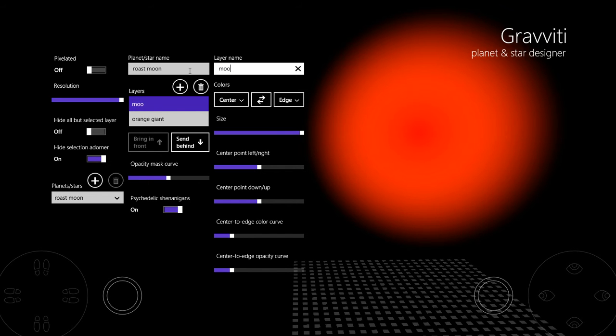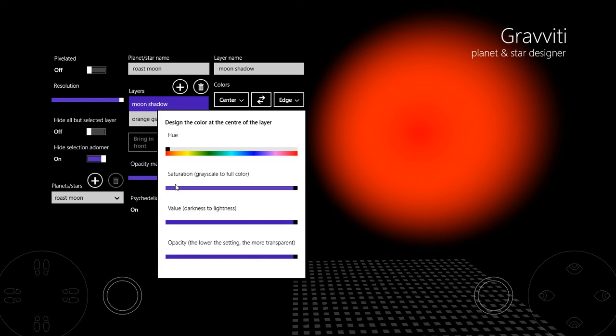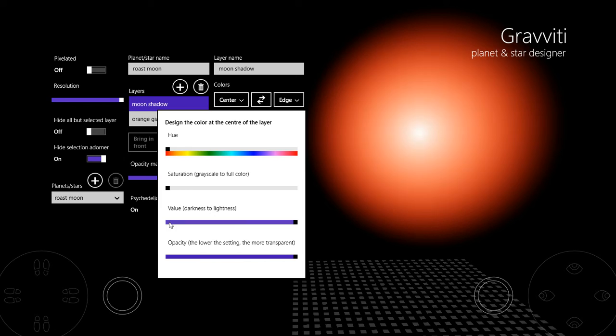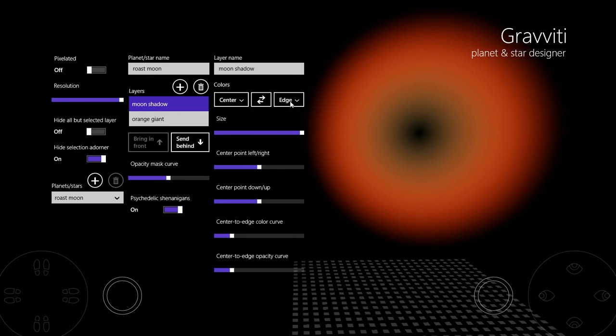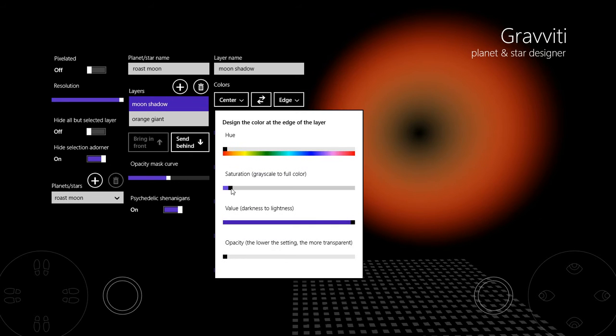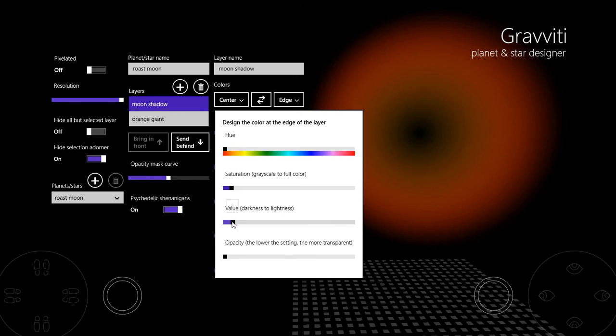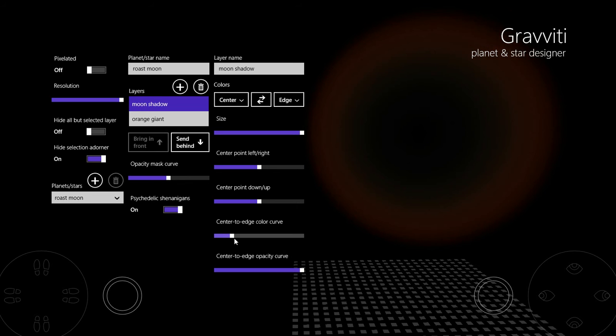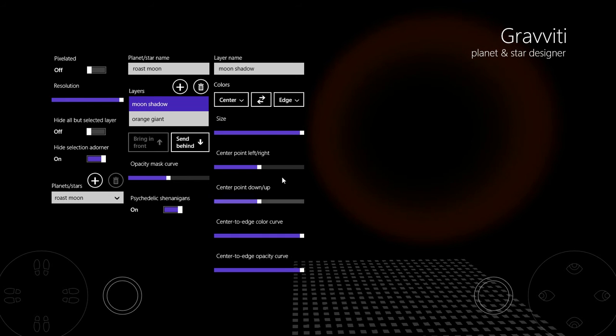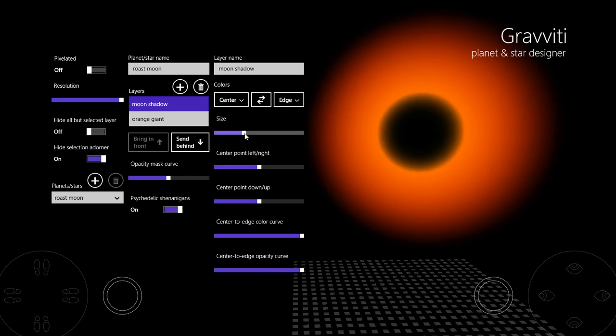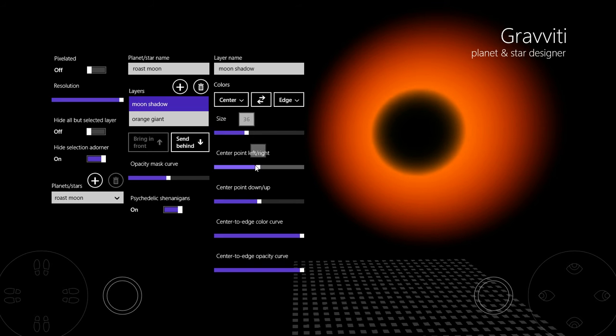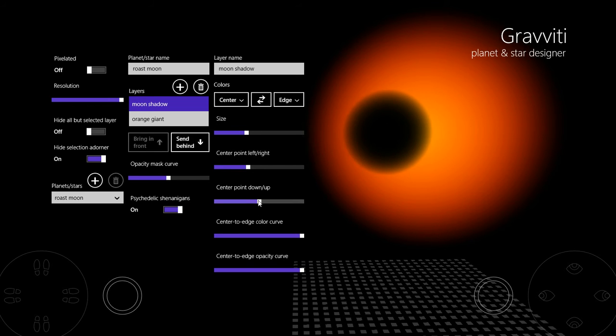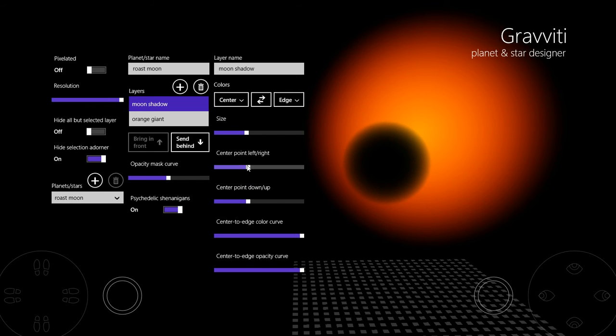And then Moon Shadow is the next layer. I'm just going to build this the same way as we did the last one: black in the centre, really dark grey at the edge. And turn it into a hard edged disc like this, make it a lot smaller, and then move it out of the way so we can see that star peeking around.